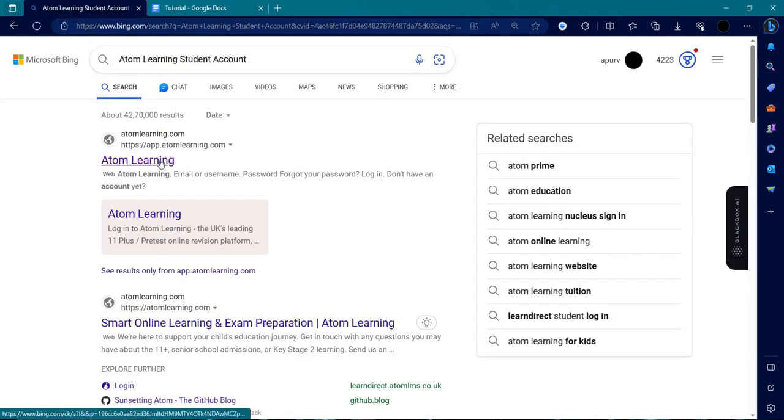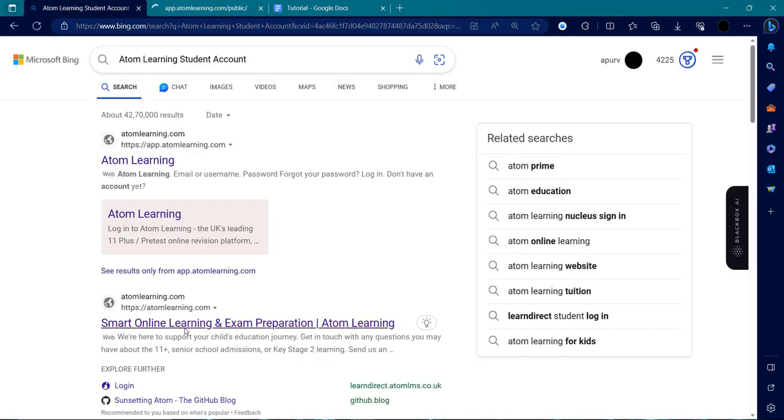At the first we can see we have AtomLearning.com. So, we will just click on that or you can just go to your AtomLearning.com.